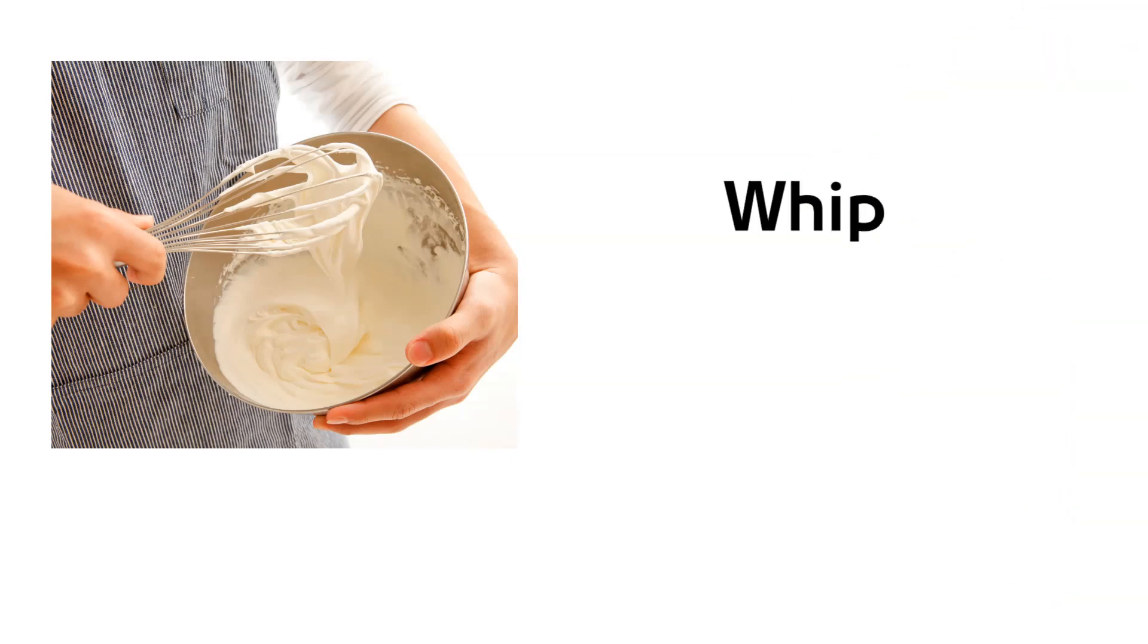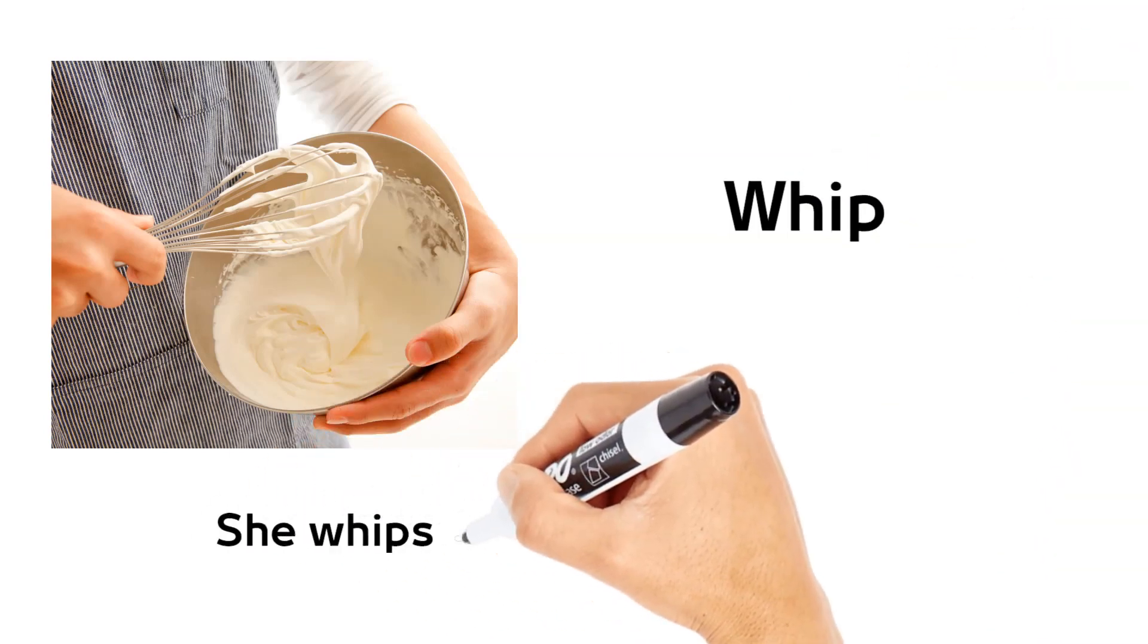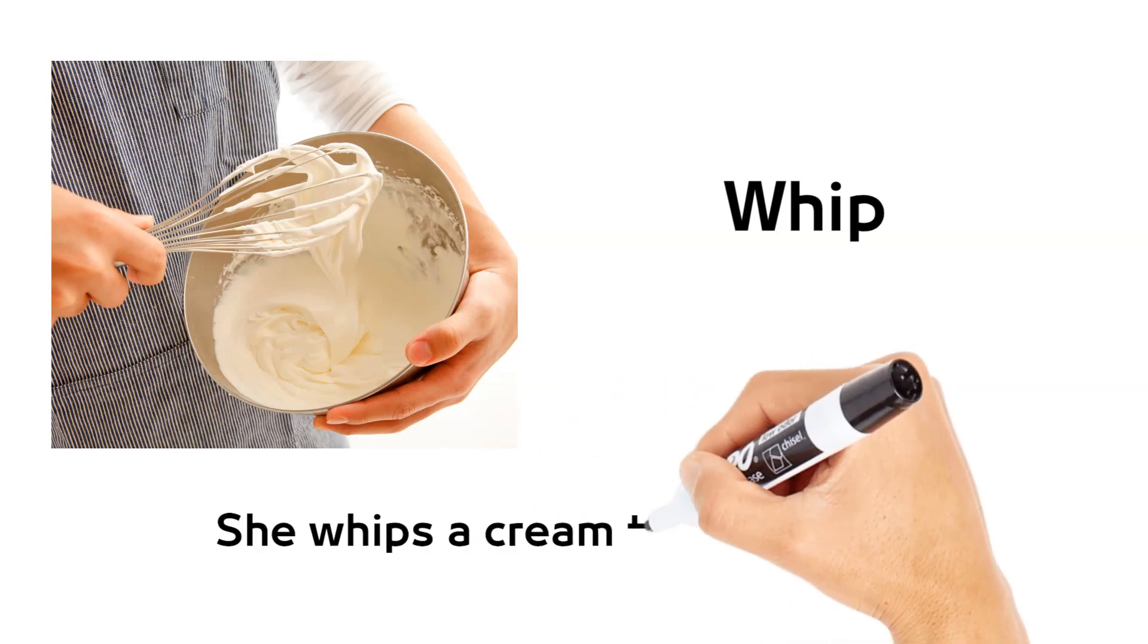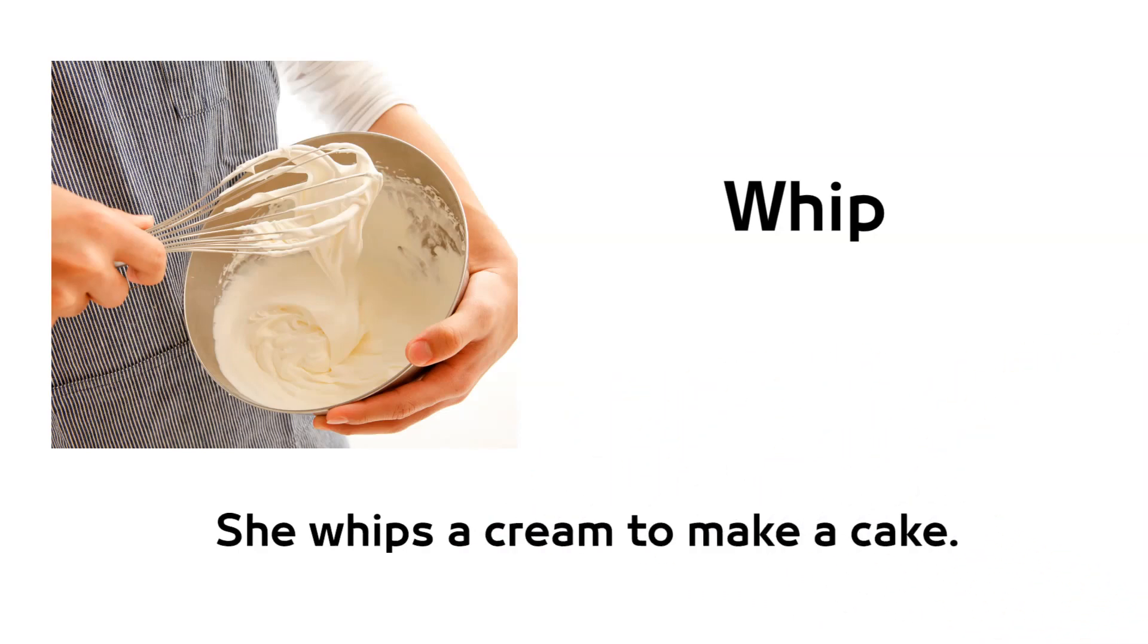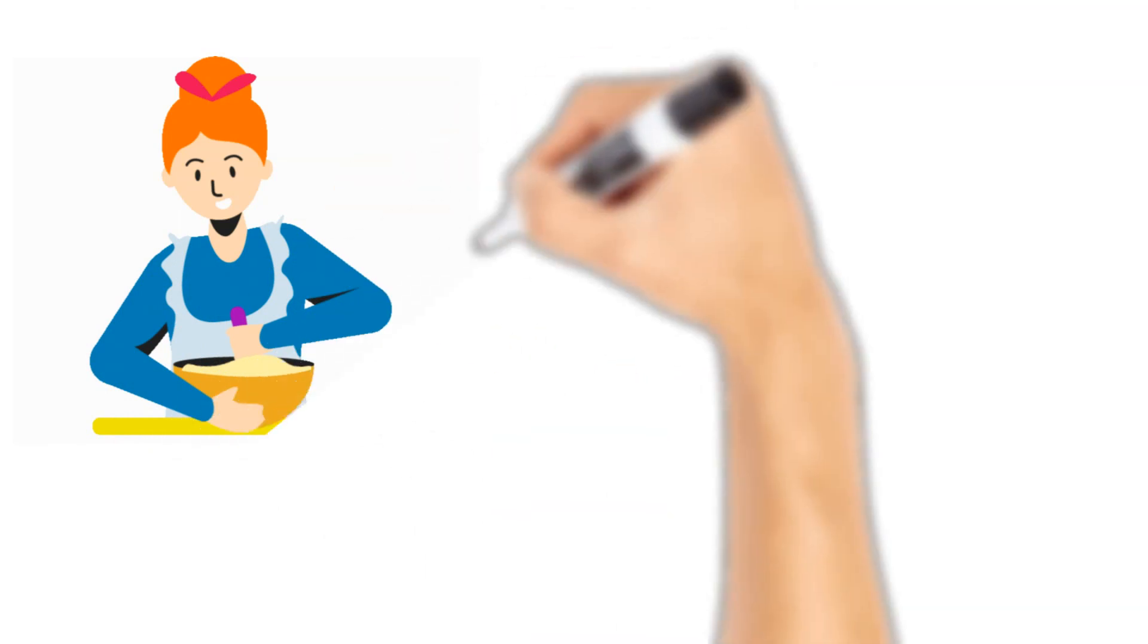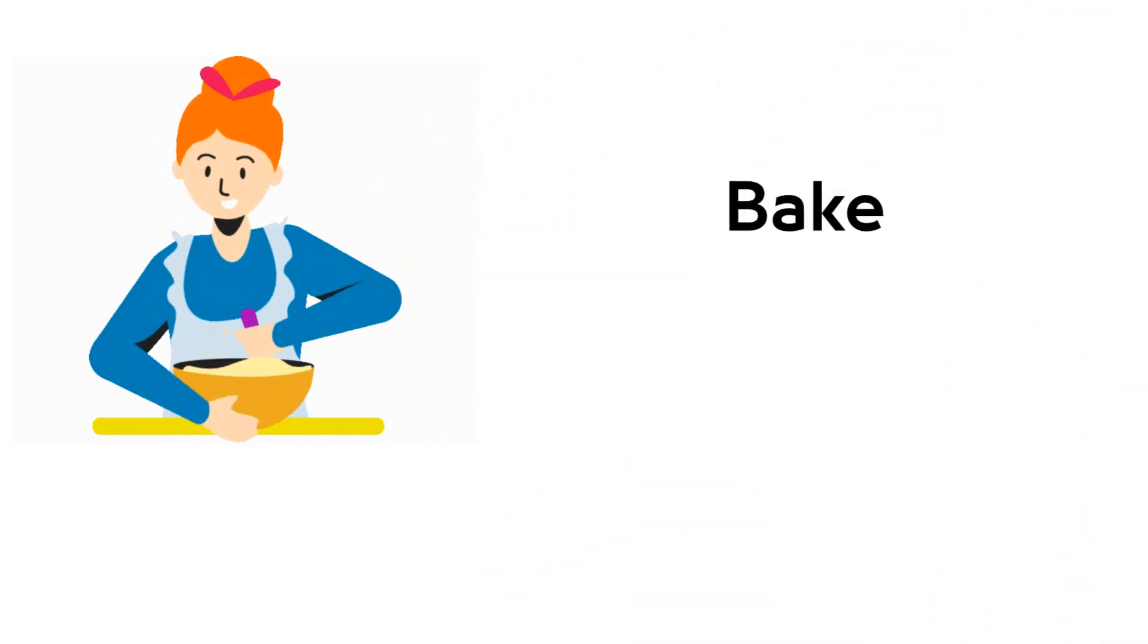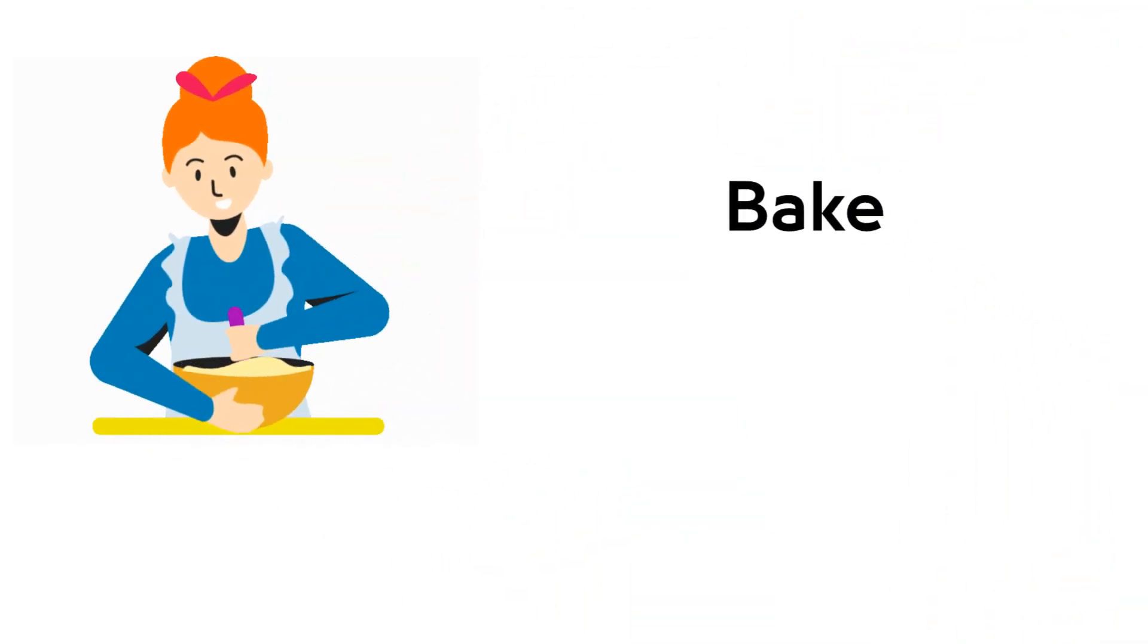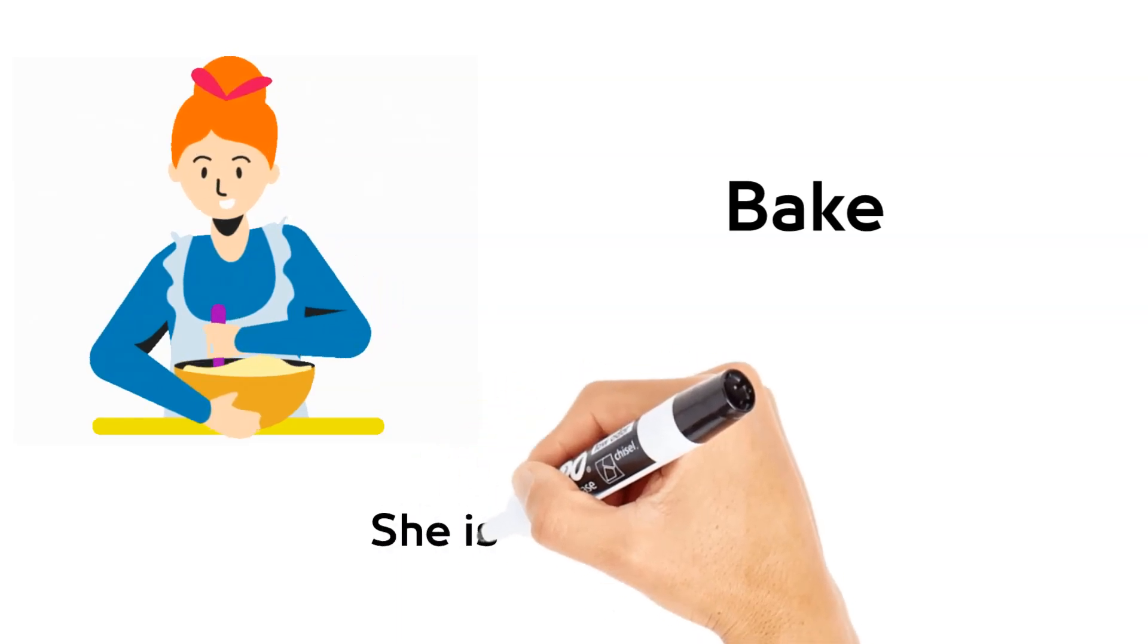Whip. She whips cream to make a cake. Bake. She is baking a cake.